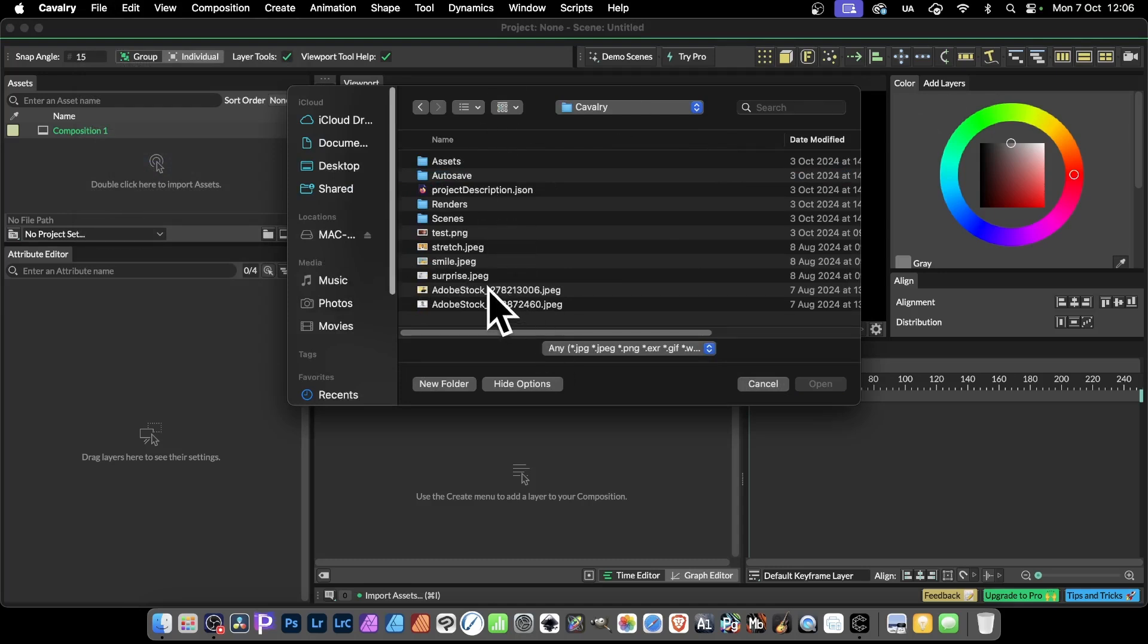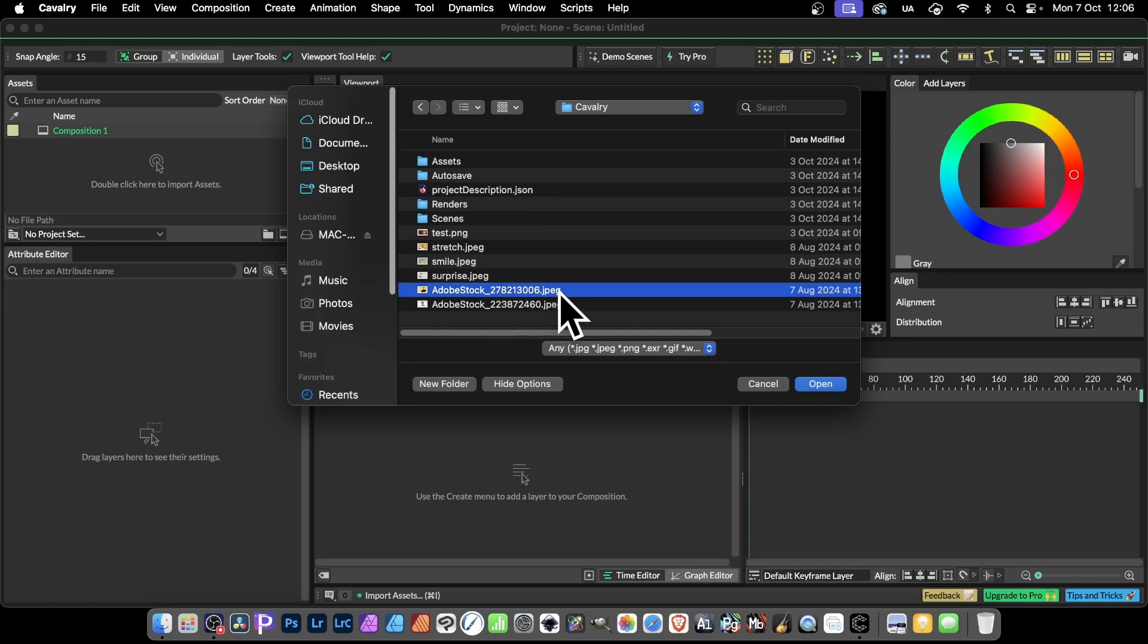Now, if I import this, and this, you'll notice it's got a number in it. Now, having a number in this seems to suggest to Cavalry that it's a sequence, and you may find there's a few issues with that.